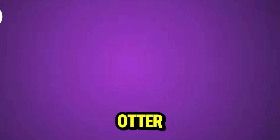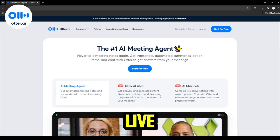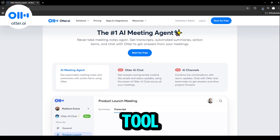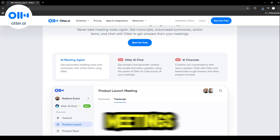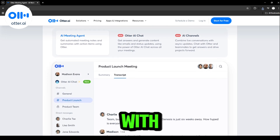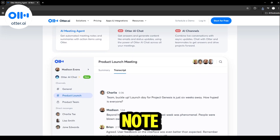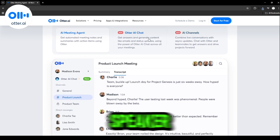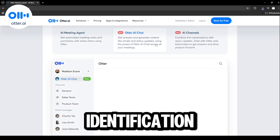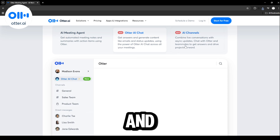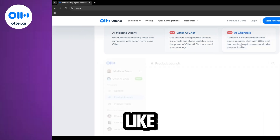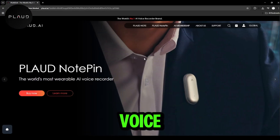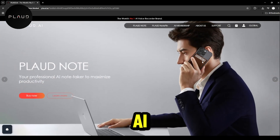Here's the key difference. Otter AI is a live transcription tool made for meetings, with real-time note sharing, speaker identification, and integrations like Zoom.